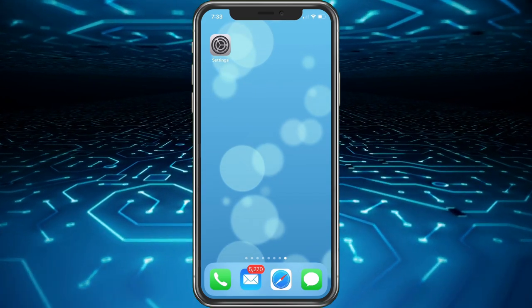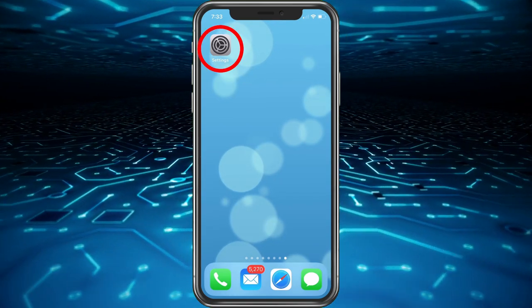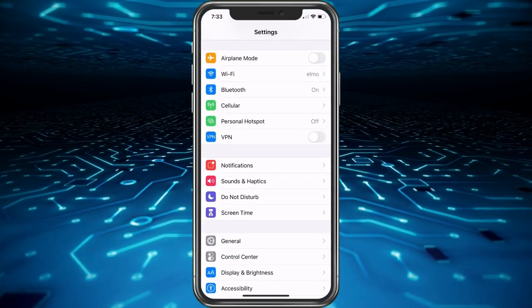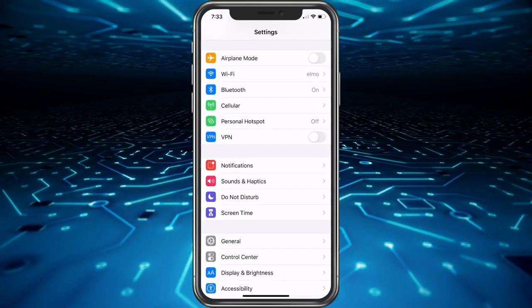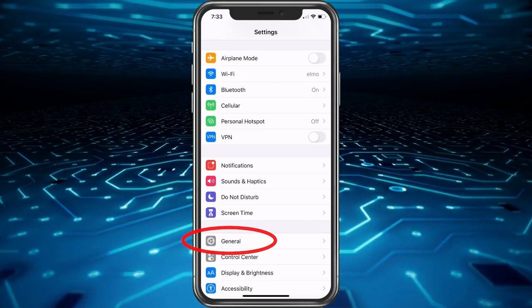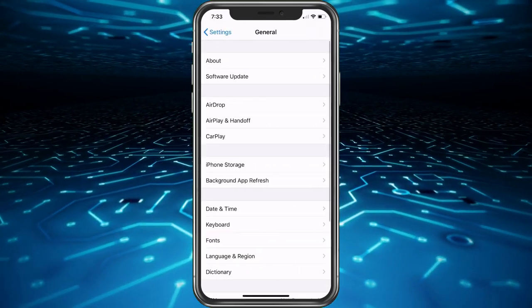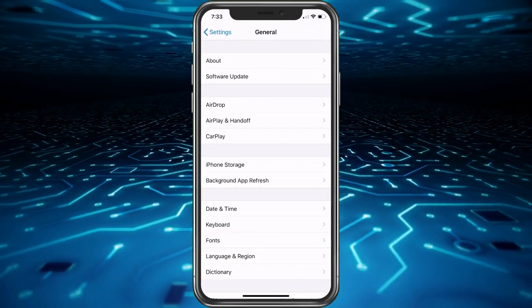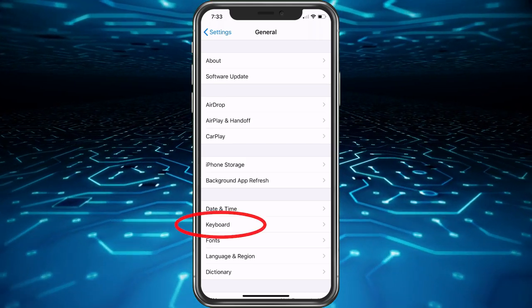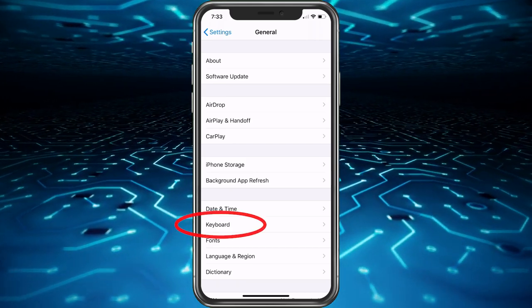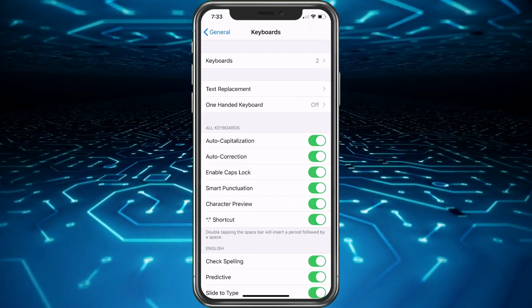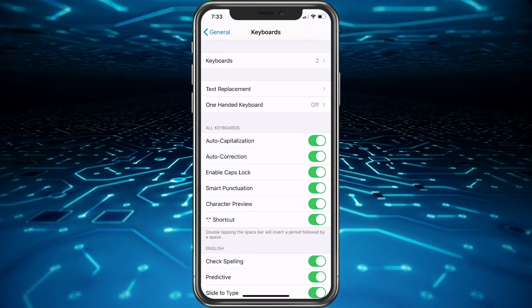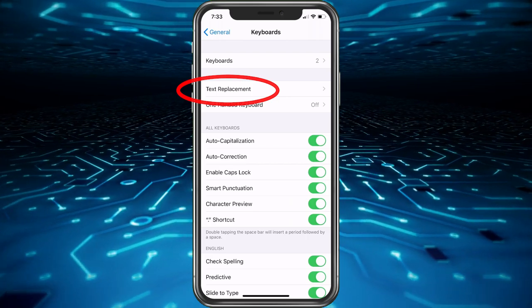So while we're on the home screen, we want to choose settings. From here we're going to select general. Now this is basically keyboard shortcuts, so we're definitely going to choose keyboard here. And once you get in here, you want to choose text replacement.